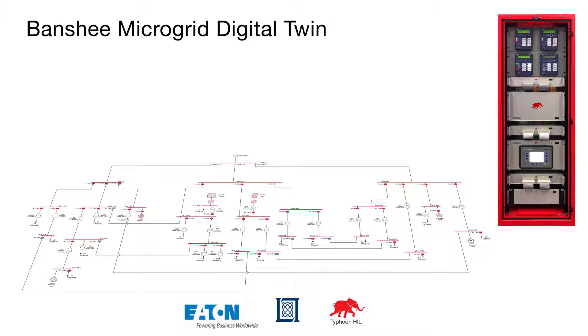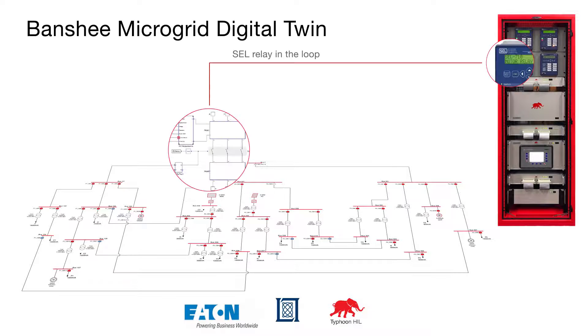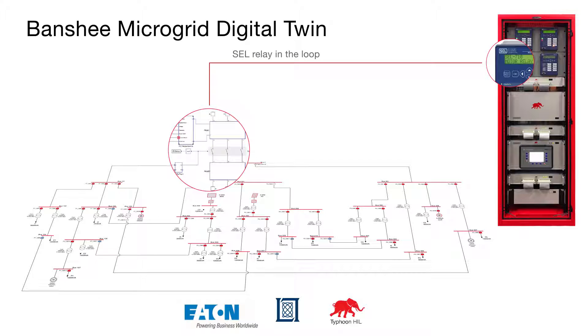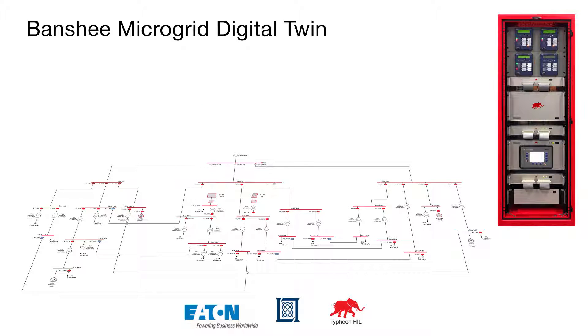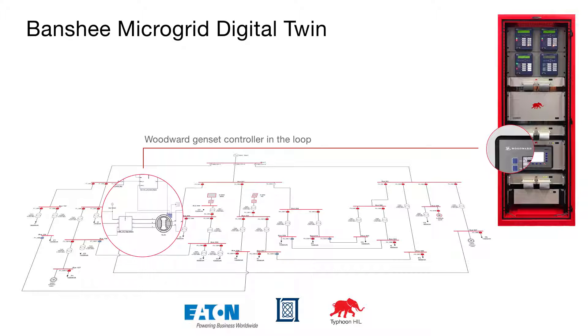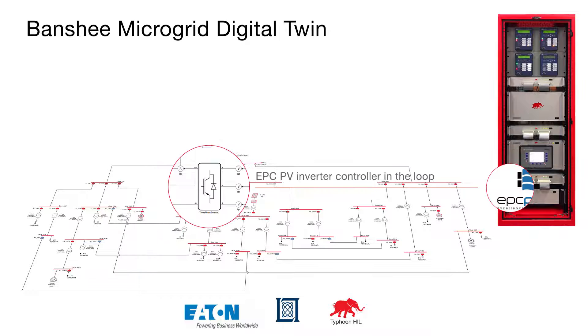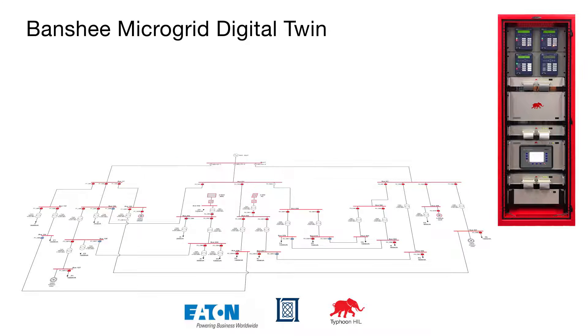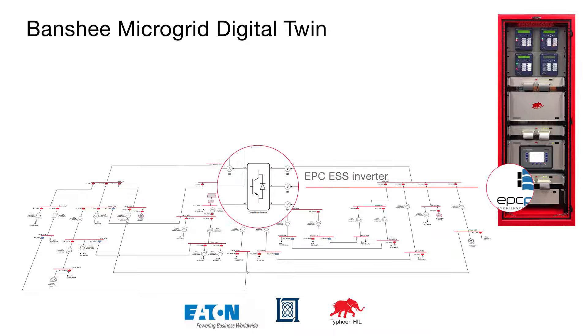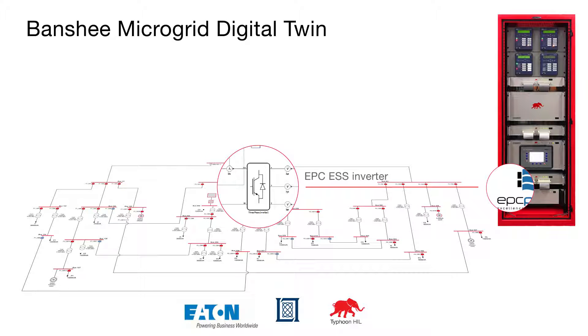As you can see, the primary distributed controls in this microgrid consist of the following: three physical Schweitzer SEL 751 relay controllers in the loop as a point of common coupling for each feeder to the grid, a physical Woodward EasyGen 3500 diesel genset controller in the loop, a physical EPC Power PV inverter controller in the loop, and a physical battery storage inverter controller in the loop, also from EPC Power.